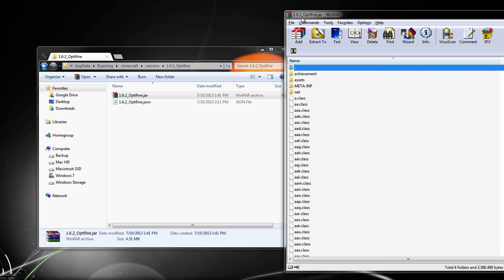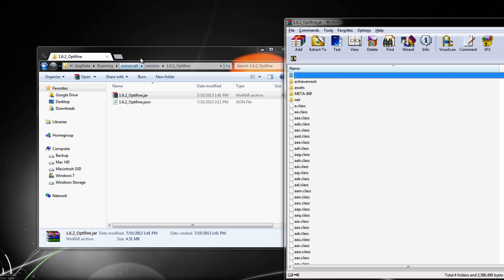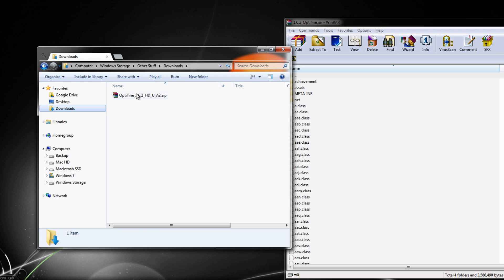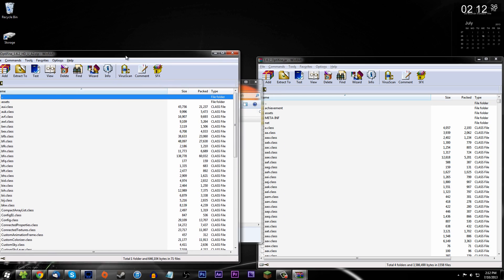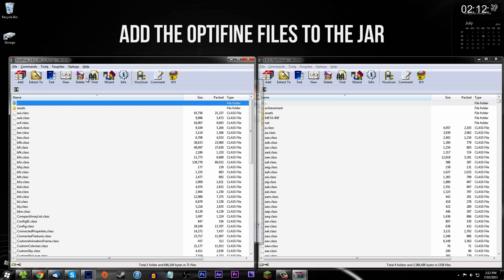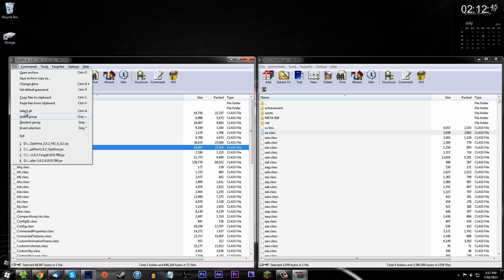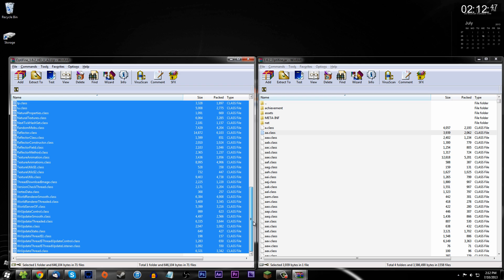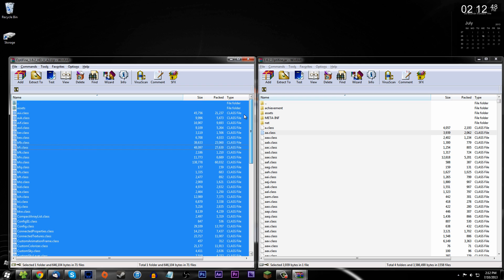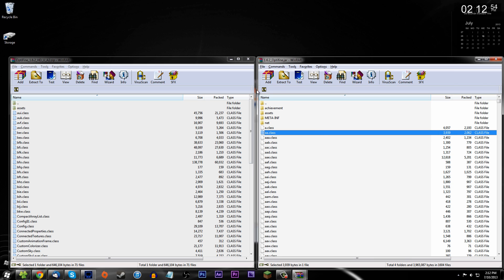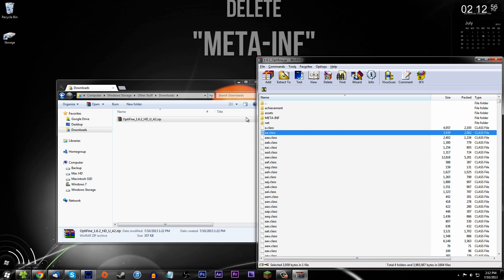You should now have your 1.6.2_OptiFine folder open as well. Go back to where the OptiFine mod file is, open it with WinRAR, and use File > Select All to select all the files. Then drag them into the Minecraft version folder. Choose OK on any prompts.